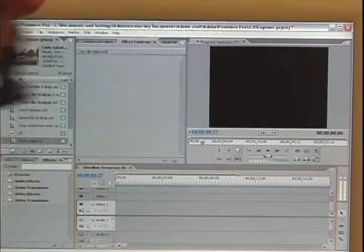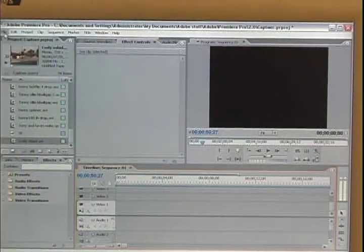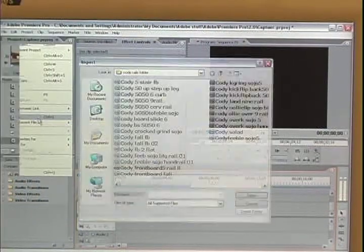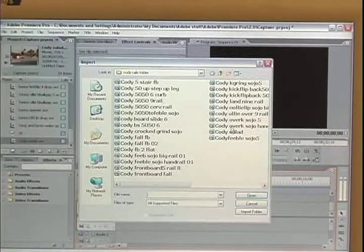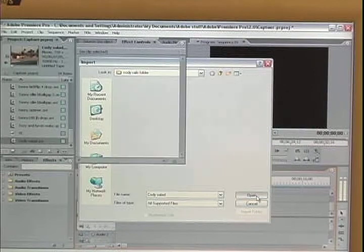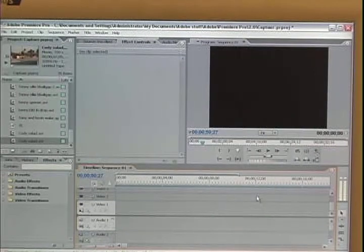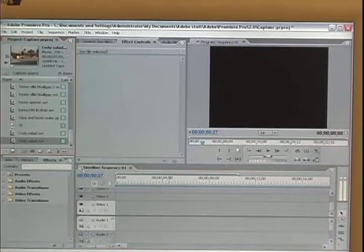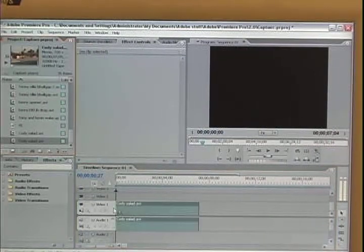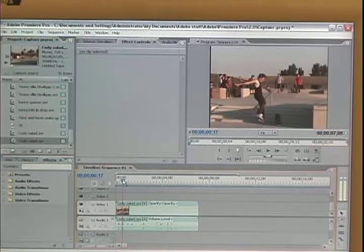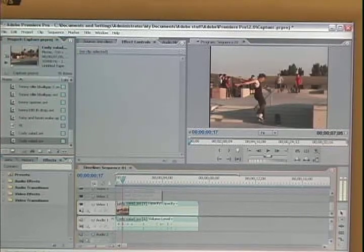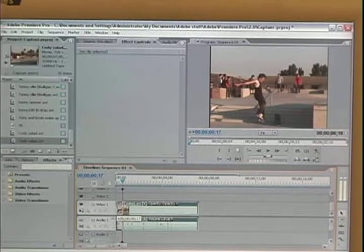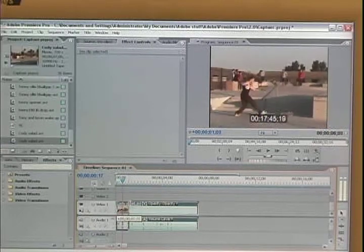First off, you want to import your clip that you want ramp slow-mo. Drop it into your timeline and cut off unwanted parts of the clip.